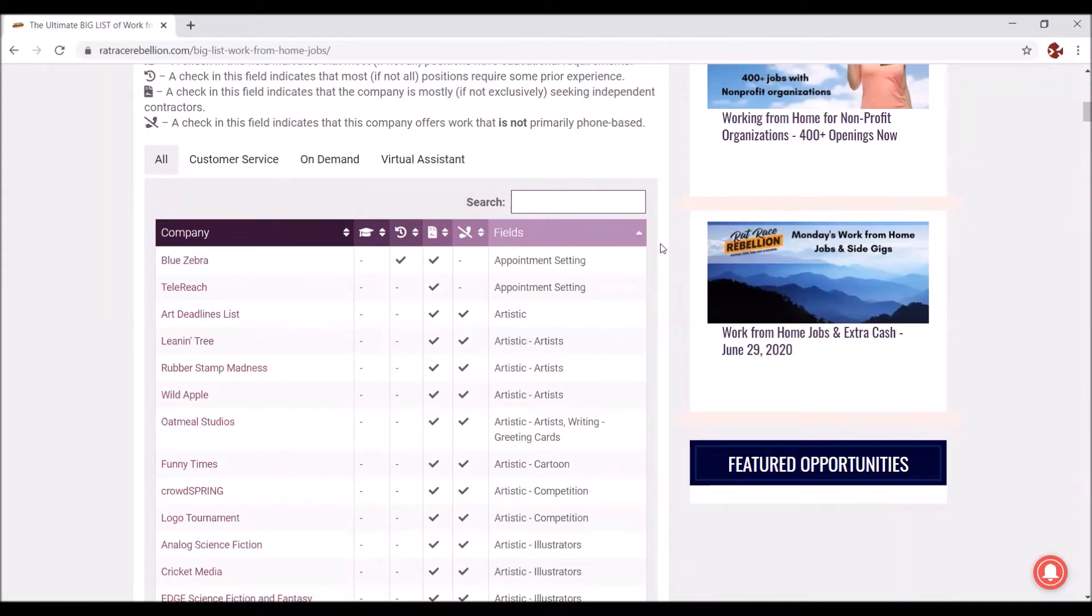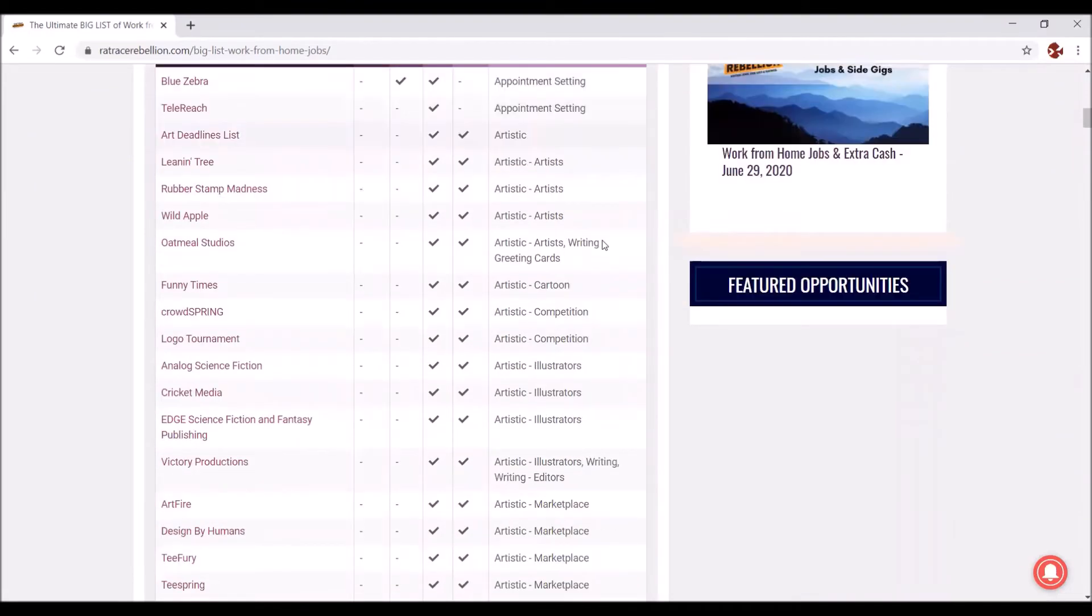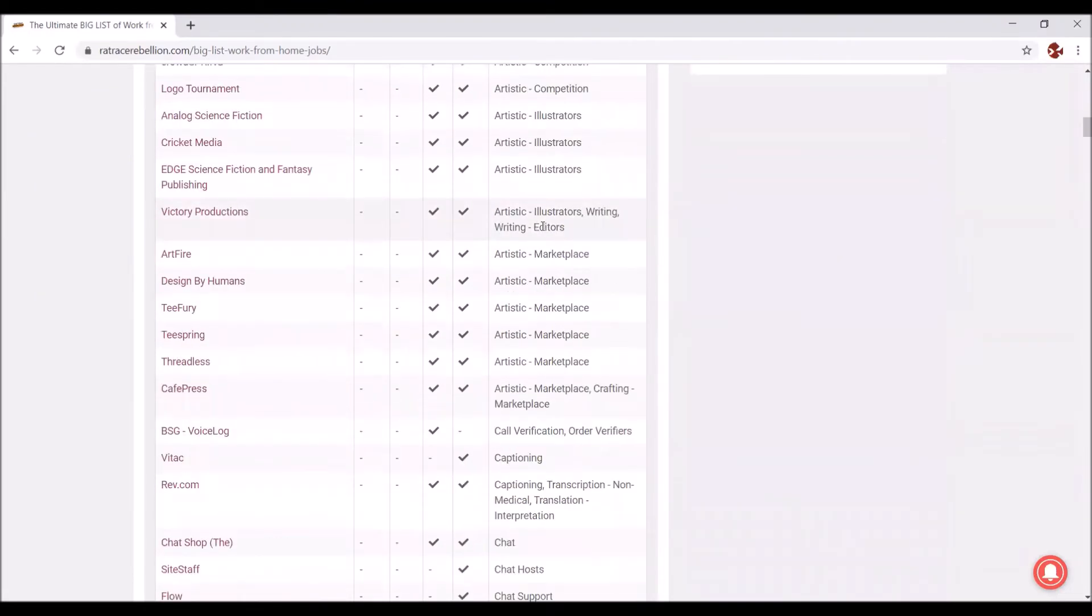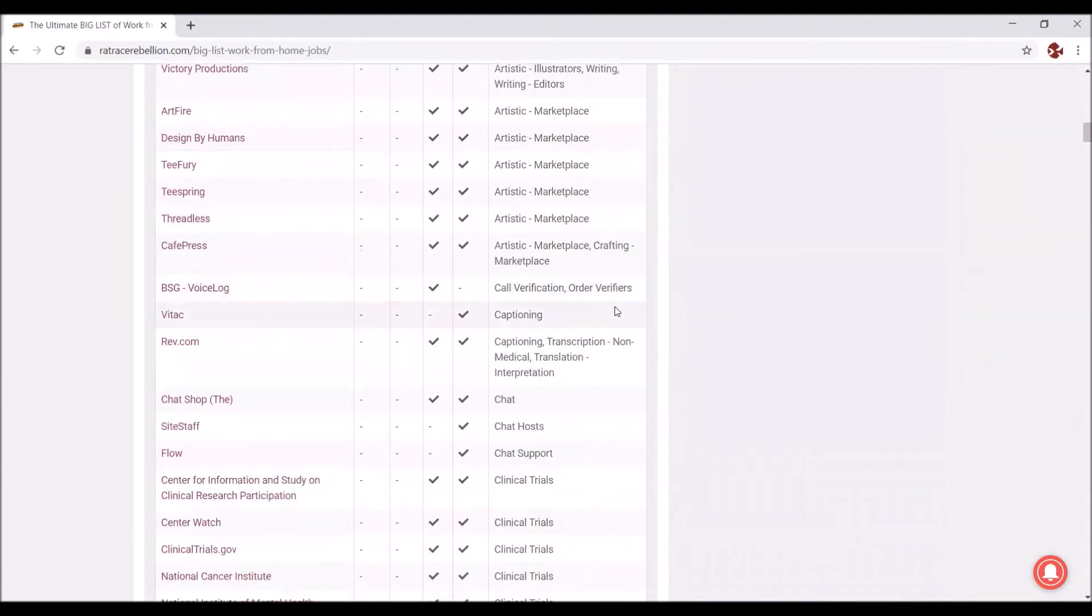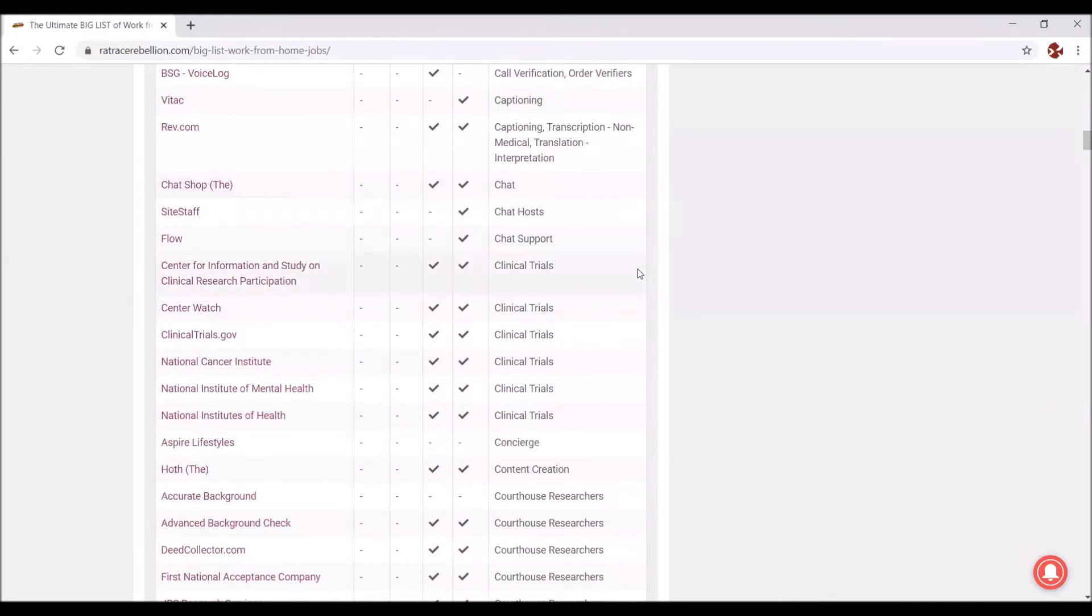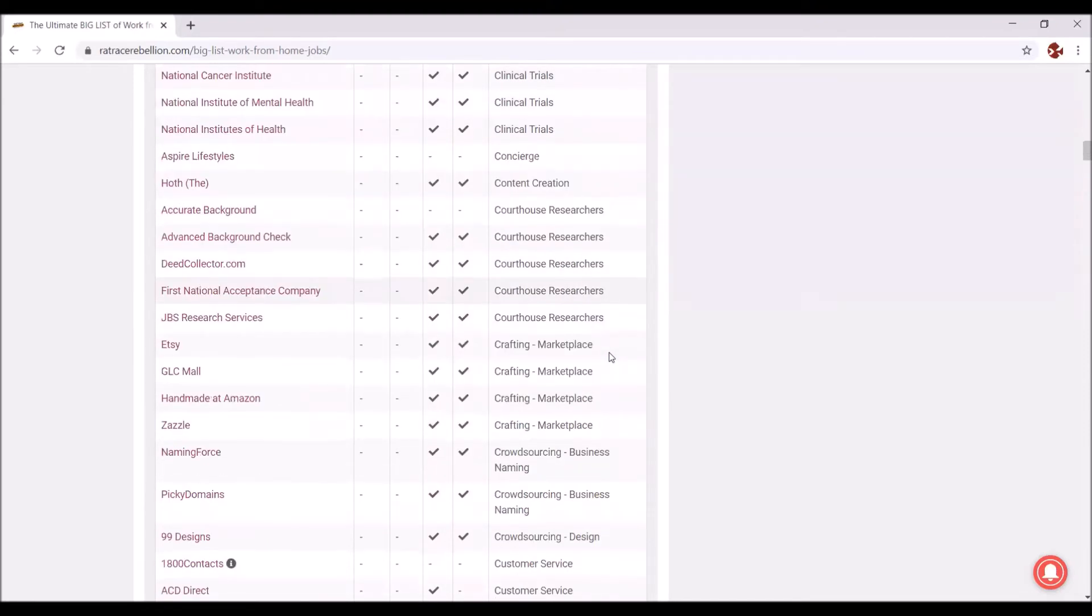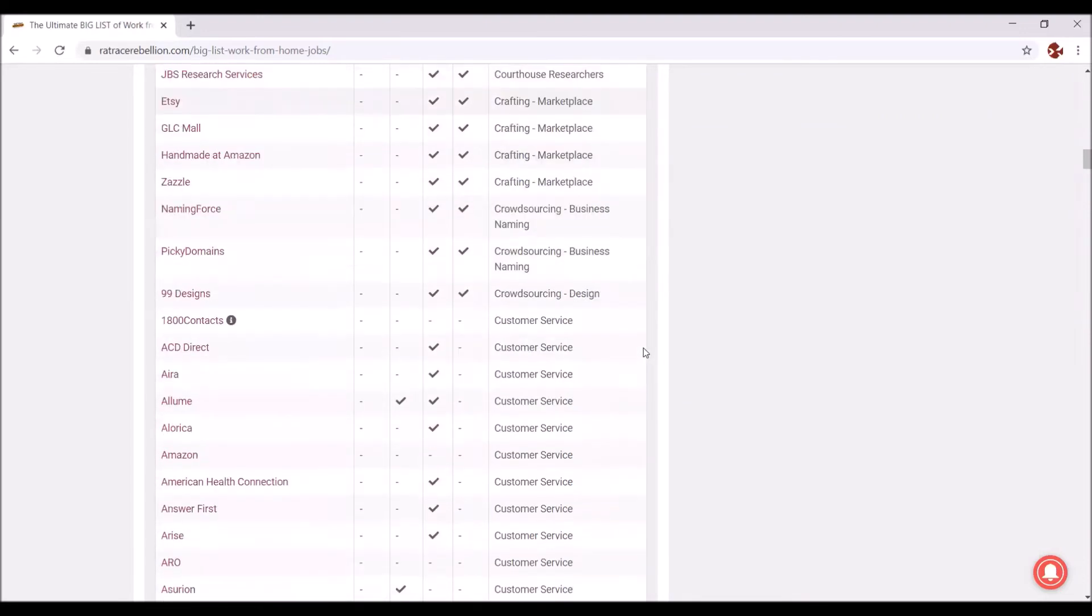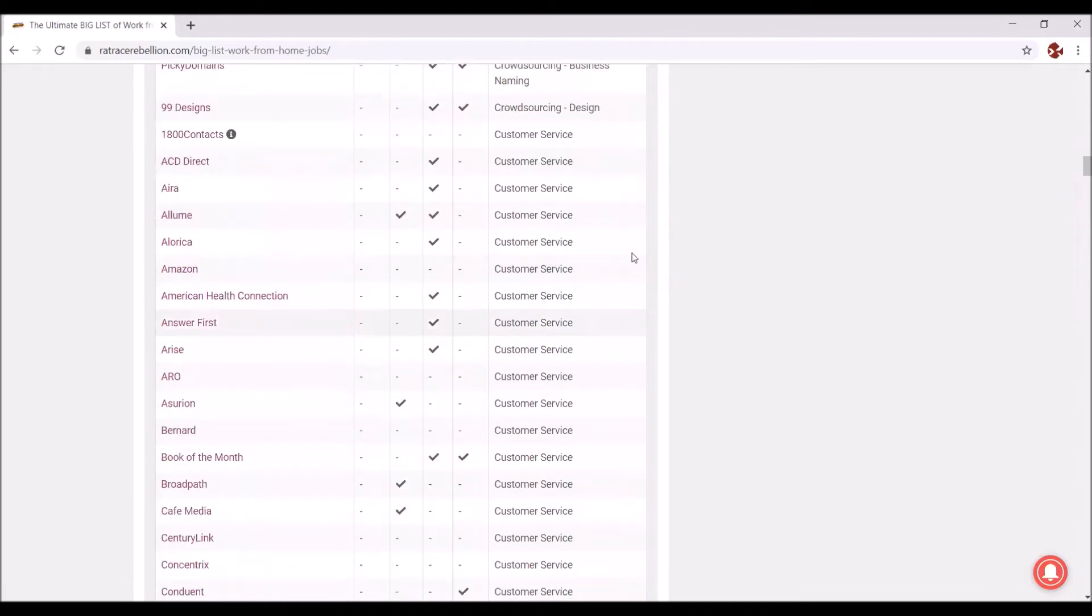It starts with appointment setting, artistic illustration, marketplaces for artists, captioning. So you can go through and see what fits your needs, what fits your qualifications, what fits your plans. Clinical trials, courthouse researcher, again a marketplace like Etsy, right? Most people know Etsy, but there are others. Here, the next category, then a big one is customer service.